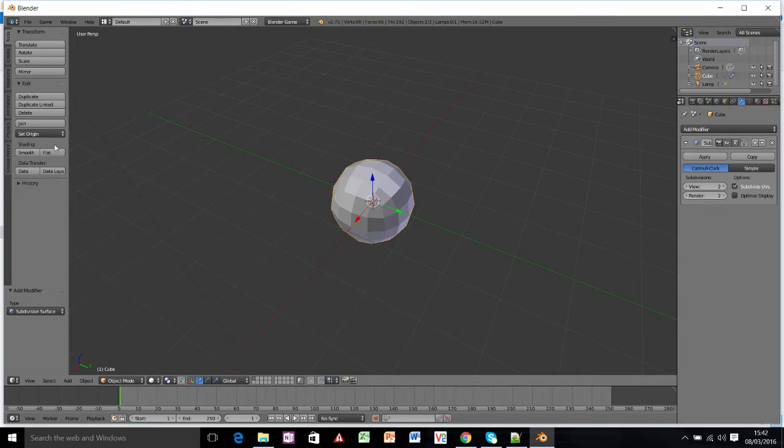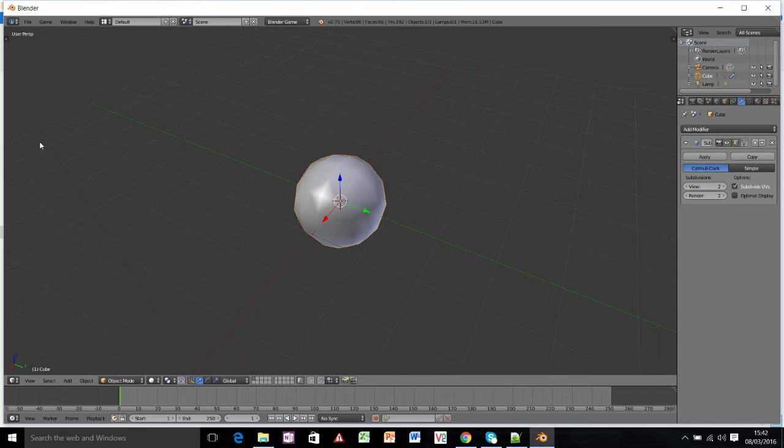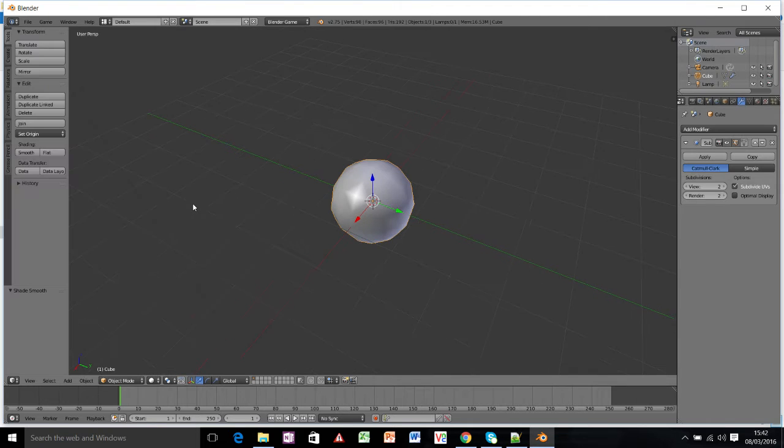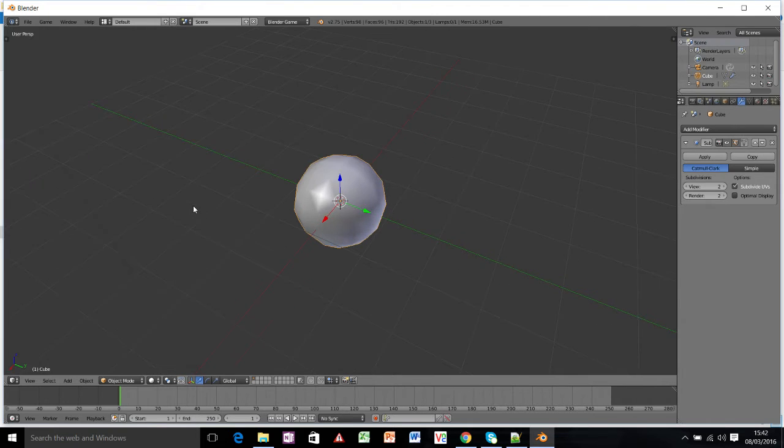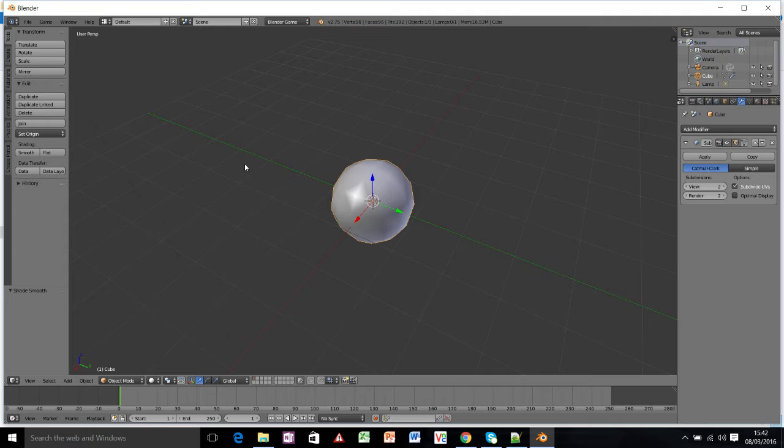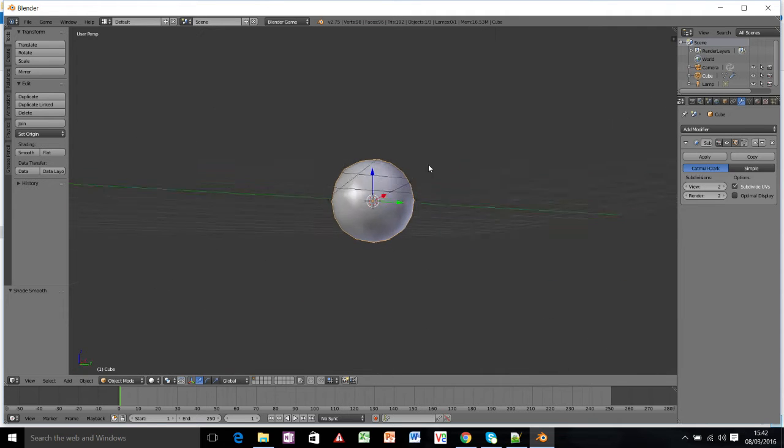We're also going to click on the left hand side of your screen, we're going to press smooth. If you can't see these buttons, press T on your keyboard and it will show or hide them. Okay, so we've got a fairly smooth sphere now.